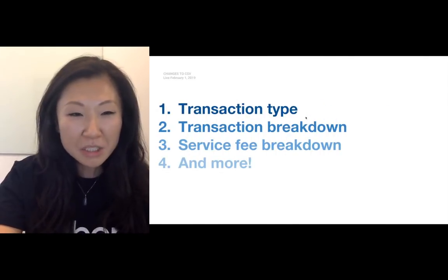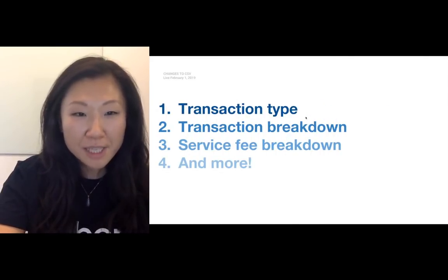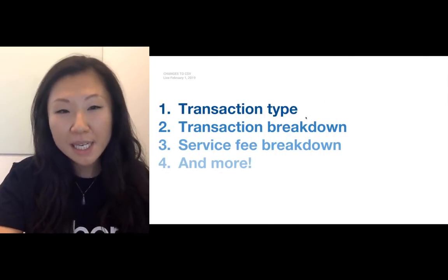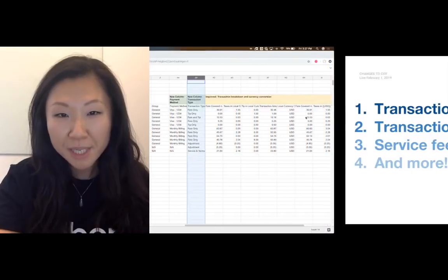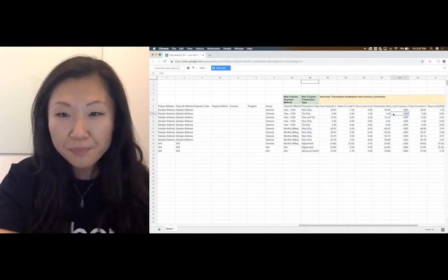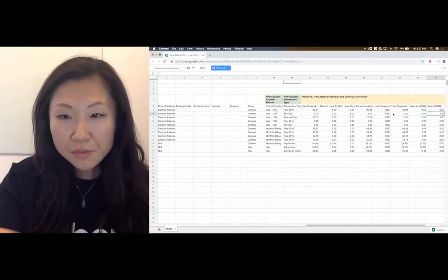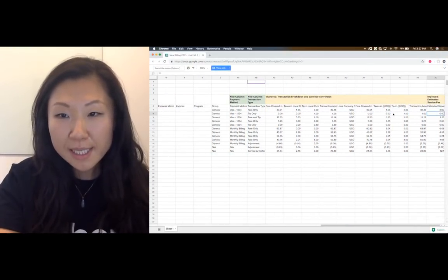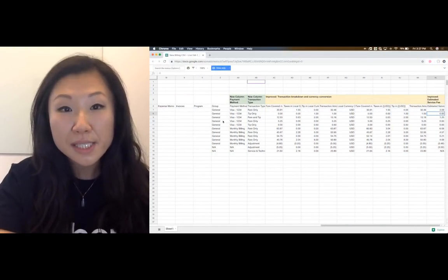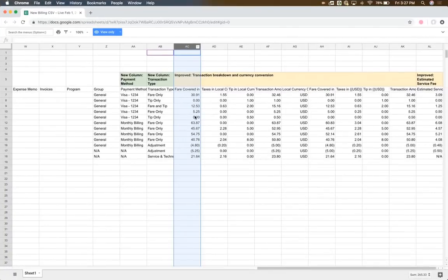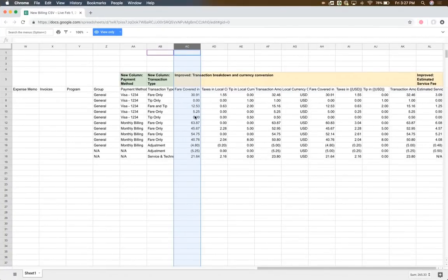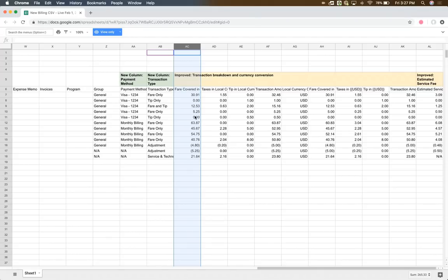Coming back to our four-step process, the second one here is the transaction breakdown. So this really takes place at the end of the CSV, where we have in column AC, first of all, we have a fare. Now on top of the fare, sometimes and in most cases, there will be a tax that's layered on.